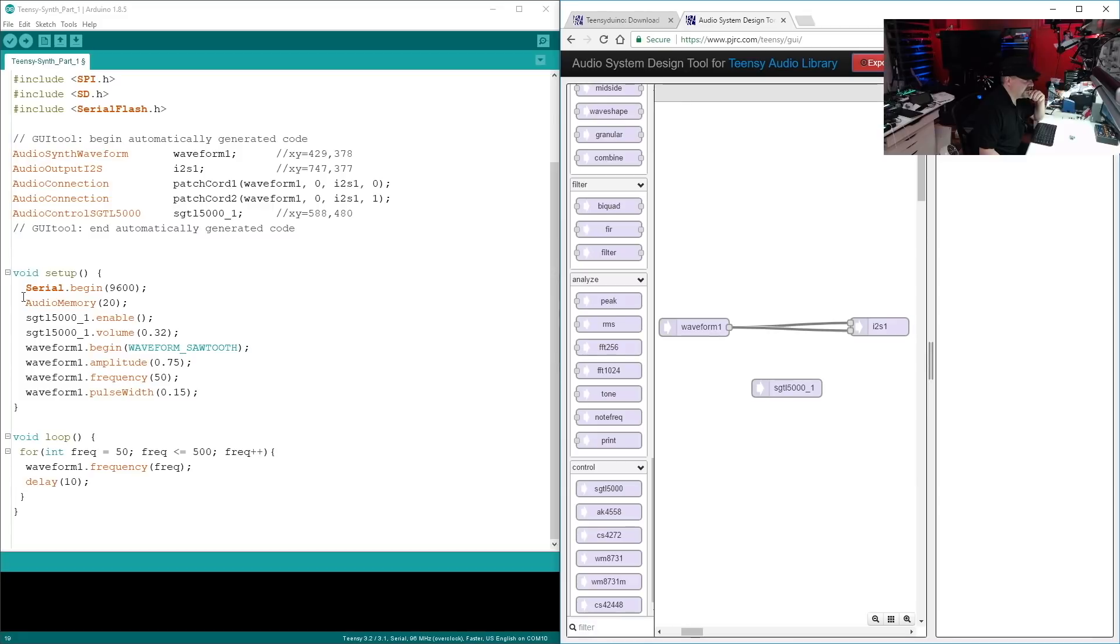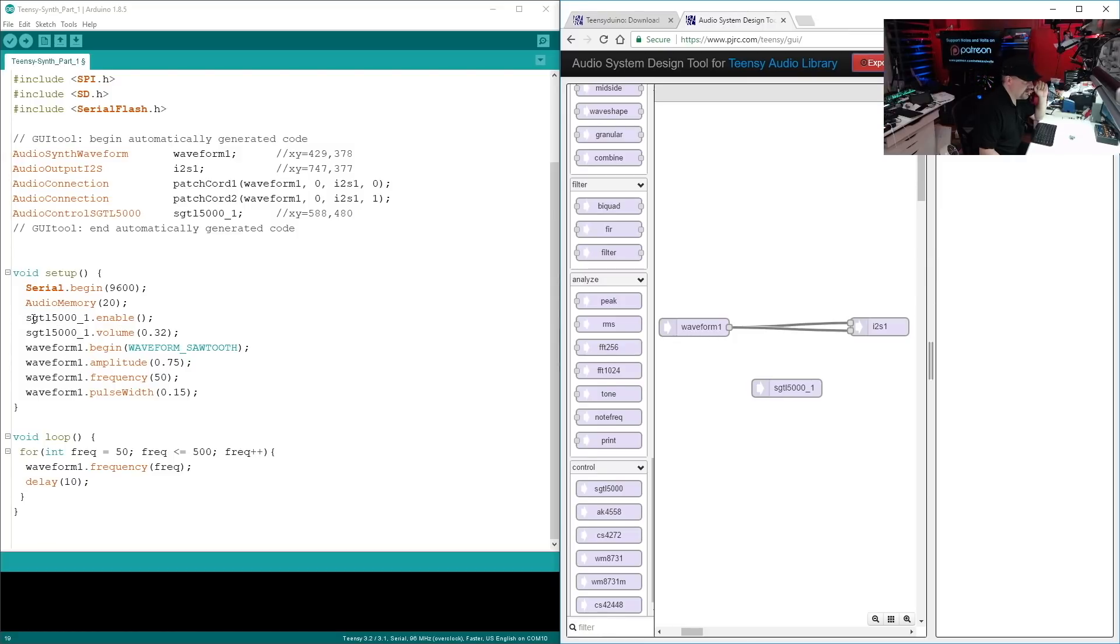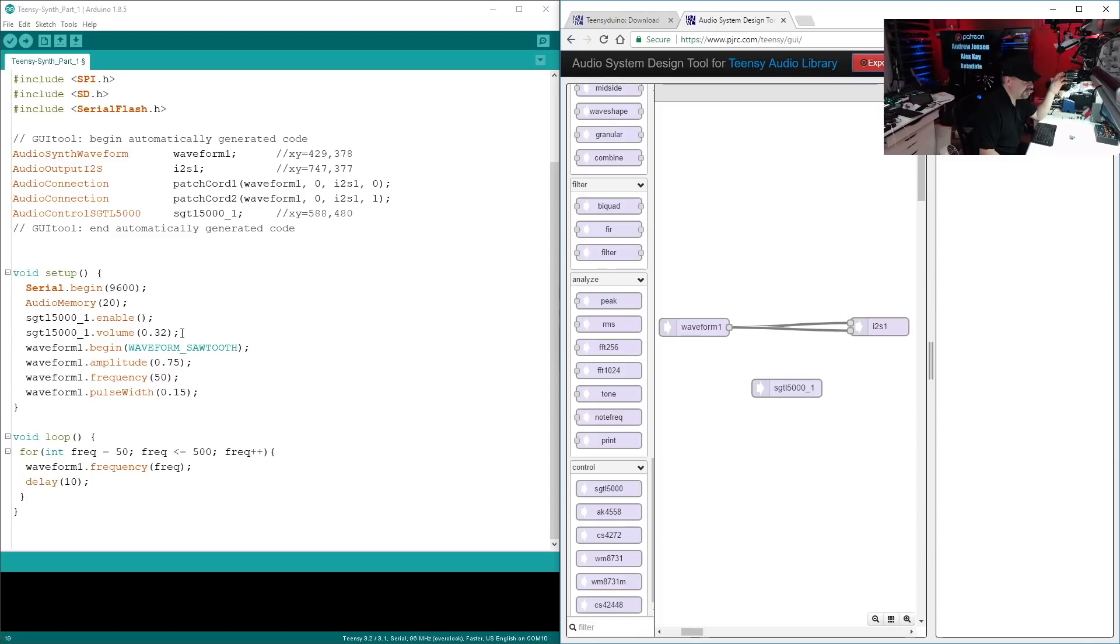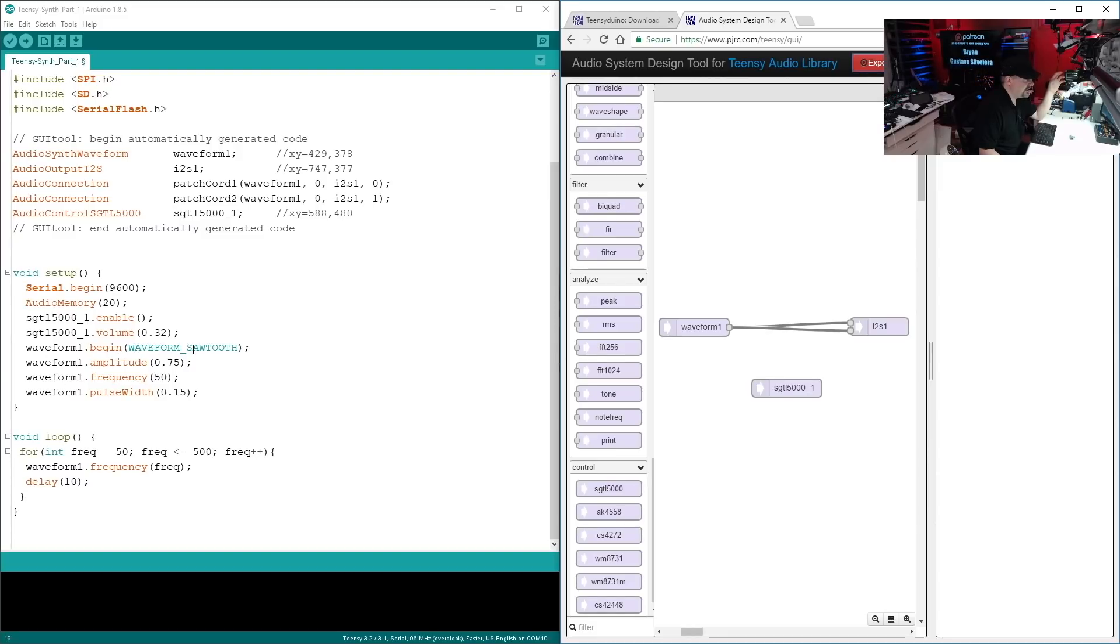Not really necessary. Audio memory, you need this. And here we're enabling our objects. Okay, so we basically got our SGTL, we're enabling it, and then we're setting an initial volume level to 0.32. So this range can go from zero, which is no volume, to one, which is full volume. Alright, so we've got about 30% volume there. Then we're taking our waveform object.